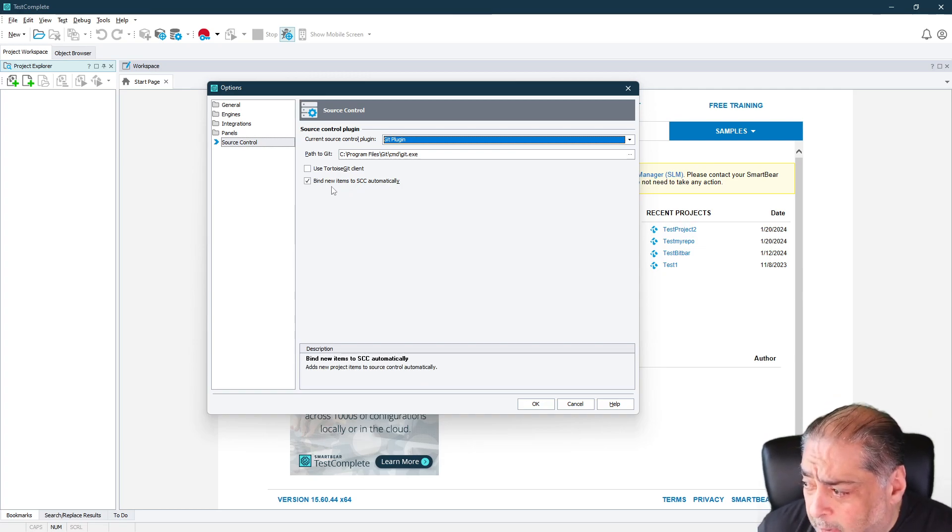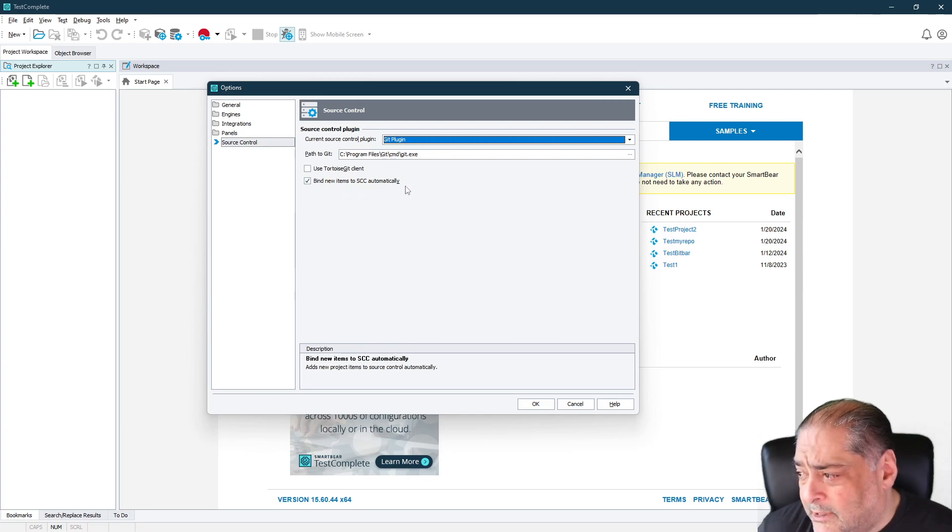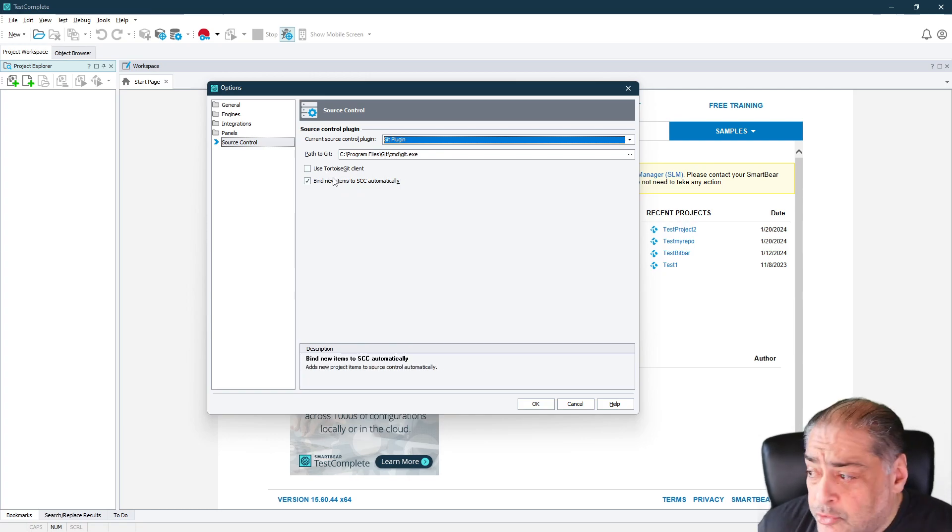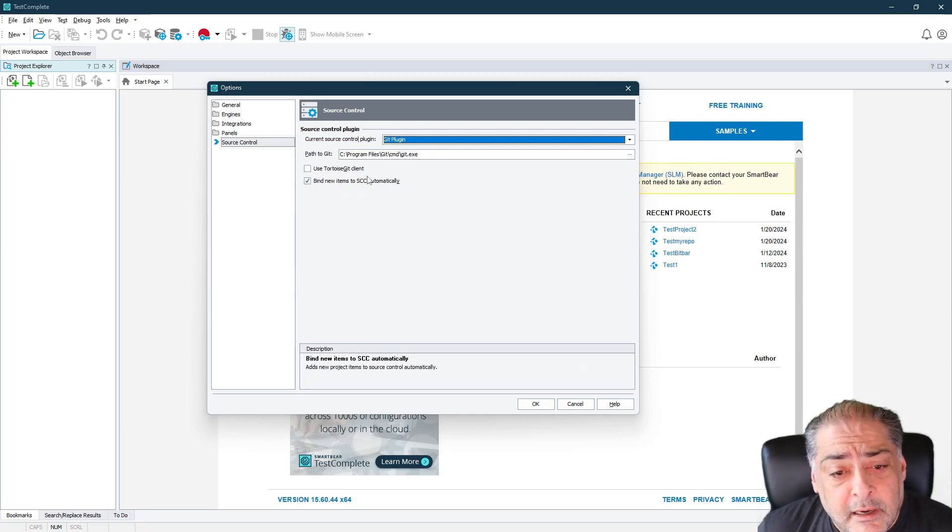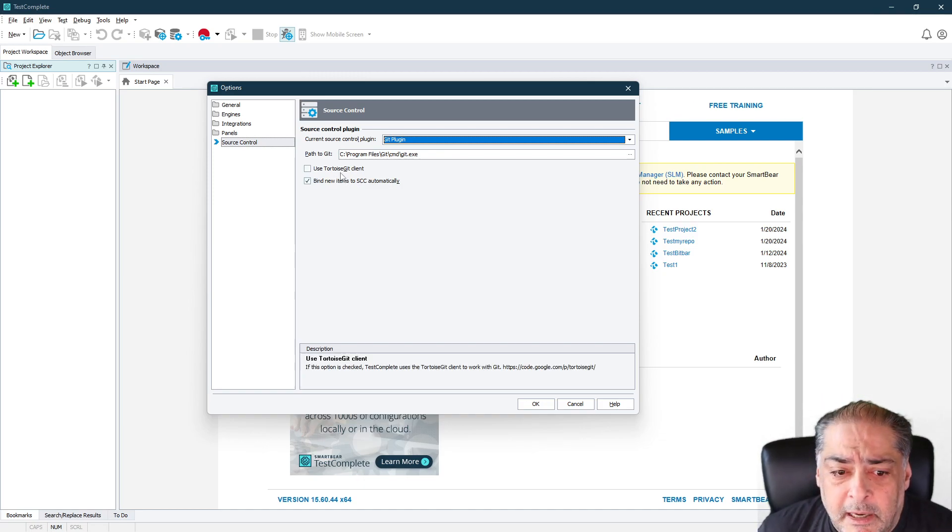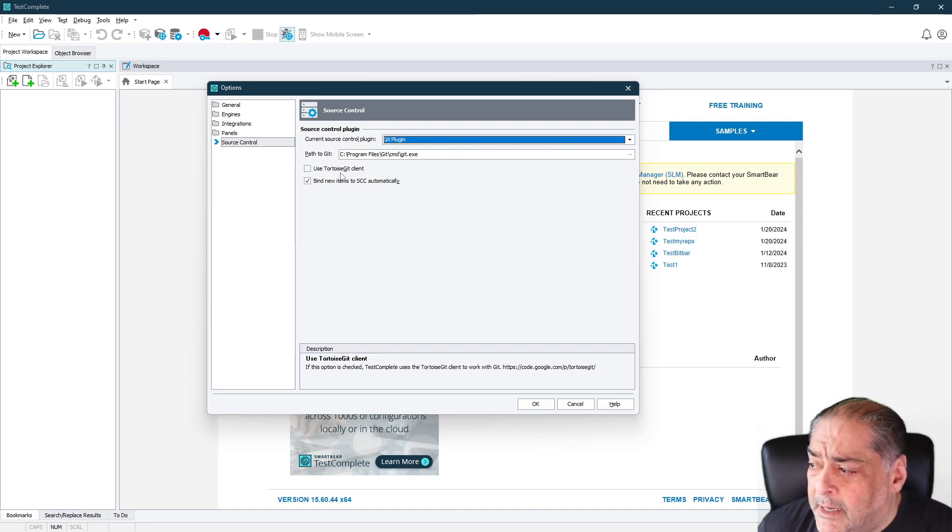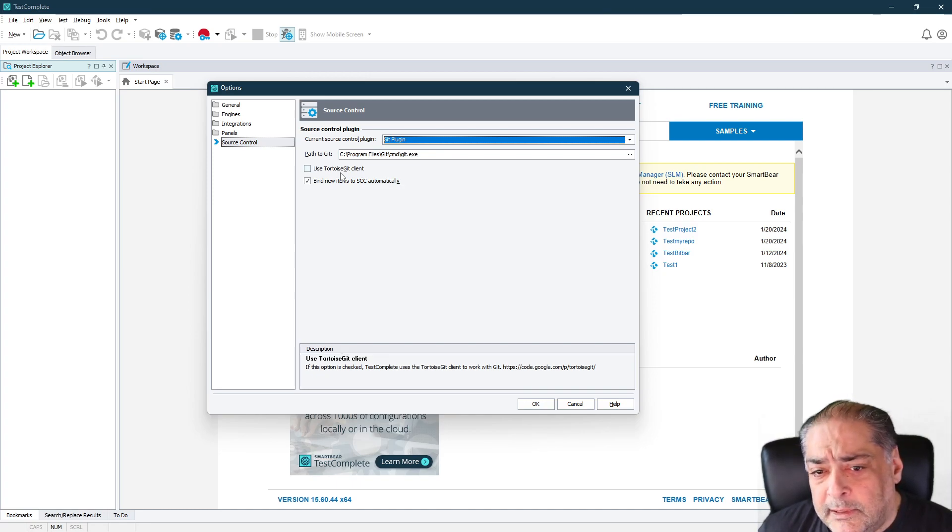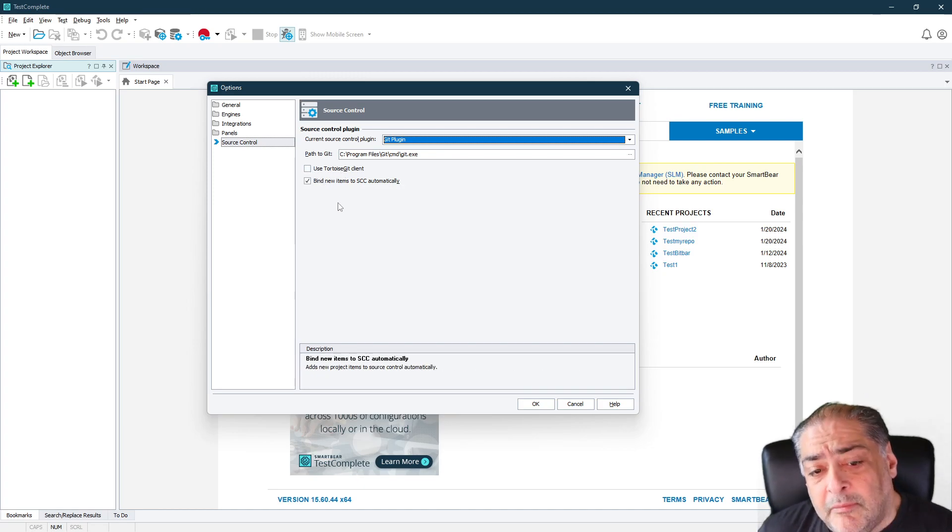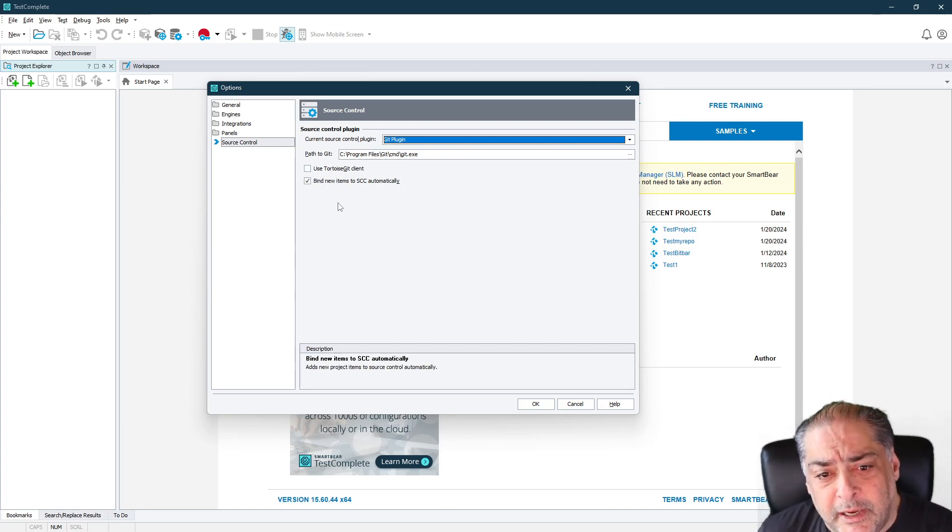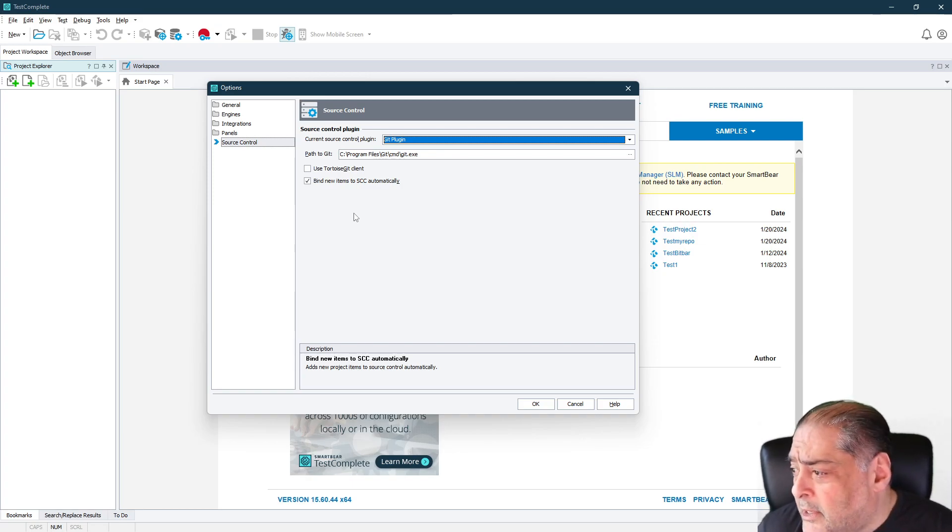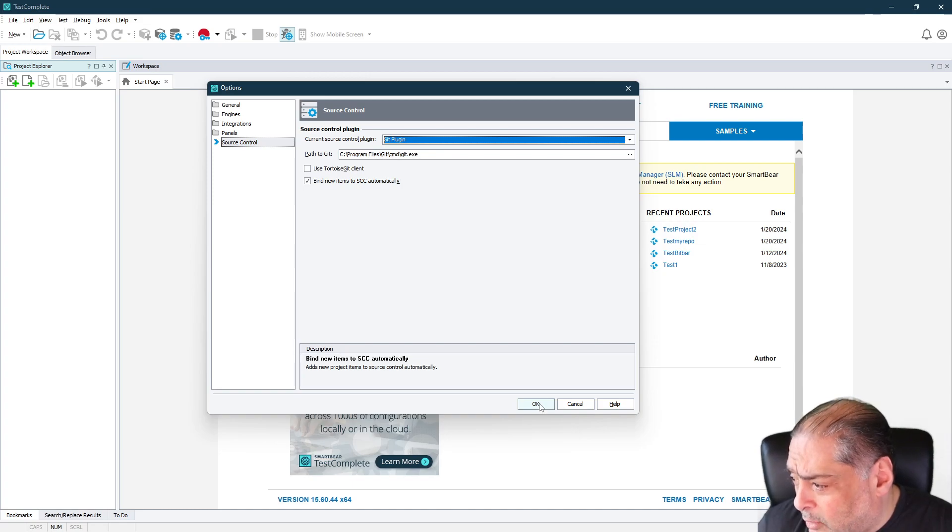The last one is bind new items to SCC automatically. You might as well just leave it on. And it's up to you to choose whether you want to use TortoiseGit client or not. If you want to use it, it will give you more options in the commands that you can issue from inside of TestComplete. It's a full client that has access to all Git. Or if you turn it off, that means you want to use the minimum amount of commands you can give to Git from inside of TestComplete. I'm going to use it without the TortoiseGit right now. We'll go ahead and say OK there.